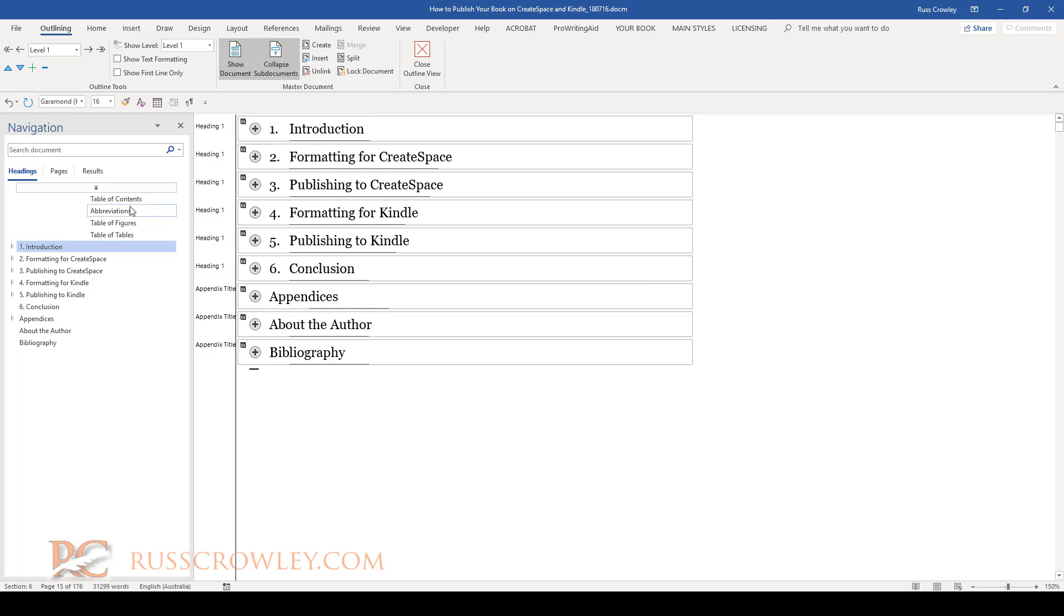You bring all the documents together, run the table of contents—update the table of contents I should say—and then compile the document like that. Again, the functionality is there, it's not brilliant, and you do have to be very careful with it. But that's how it works.